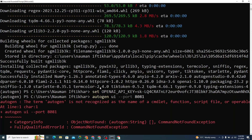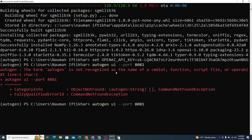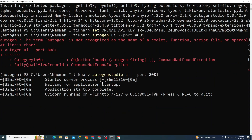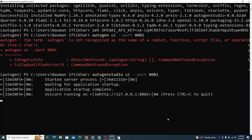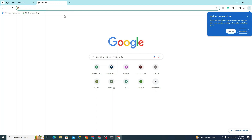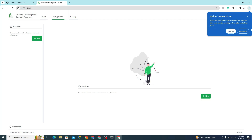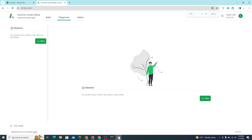I hit enter — oops, there's an error. The correct command is: autogenstudio ui --port 8081. After correcting it and hitting enter, the server starts. It gives me a URL, which I copy, open in my browser, and you can see AutoGen is working successfully.